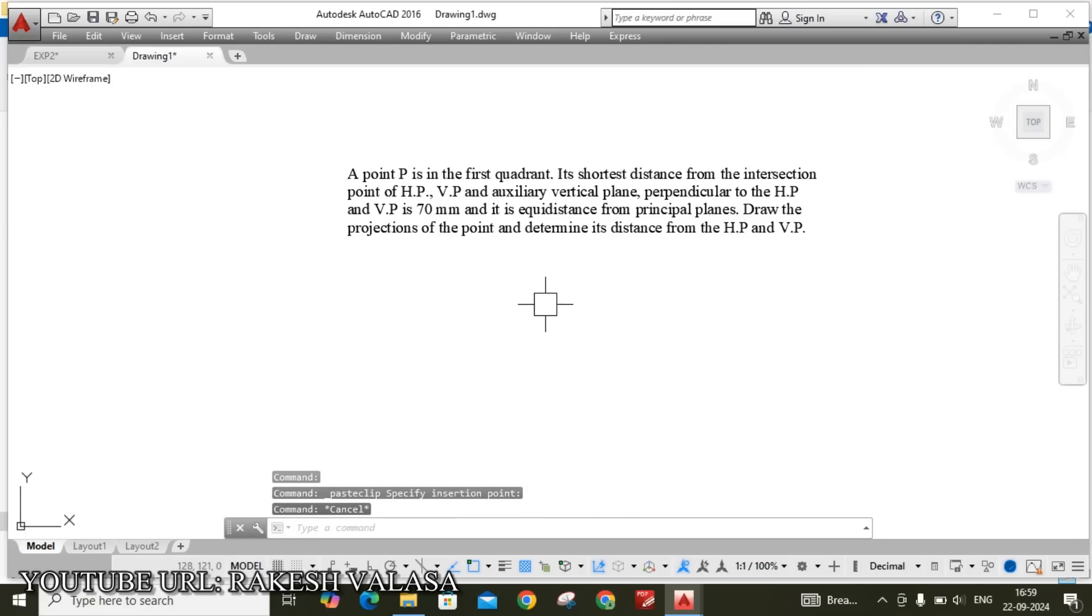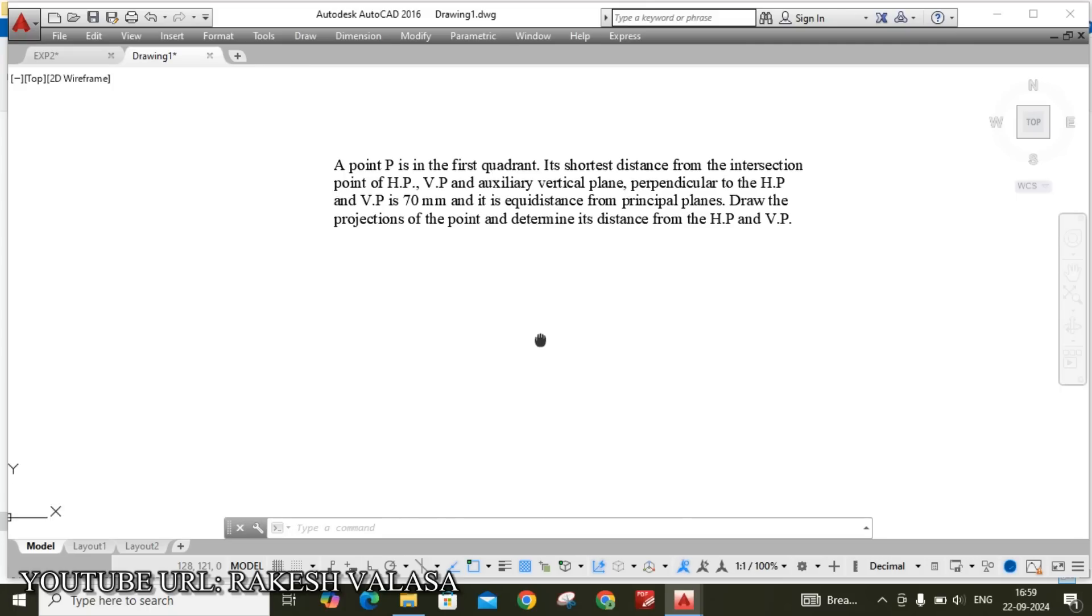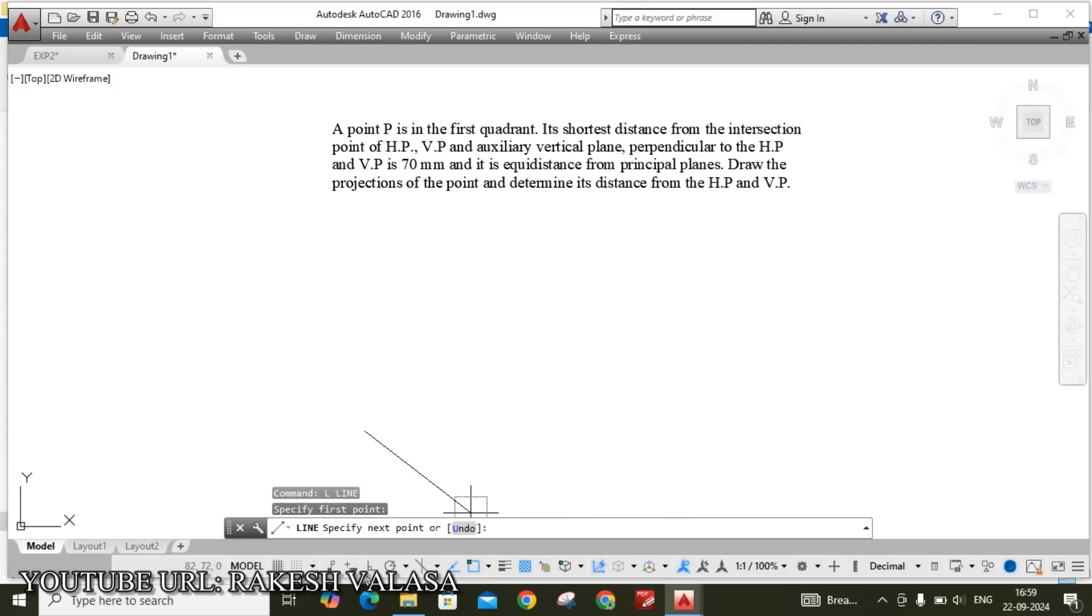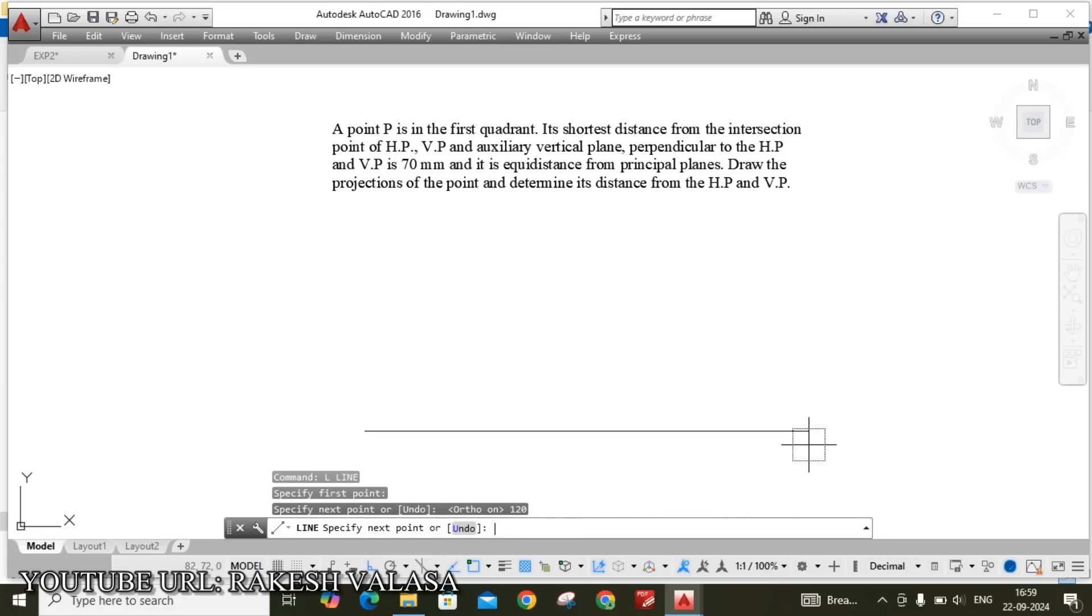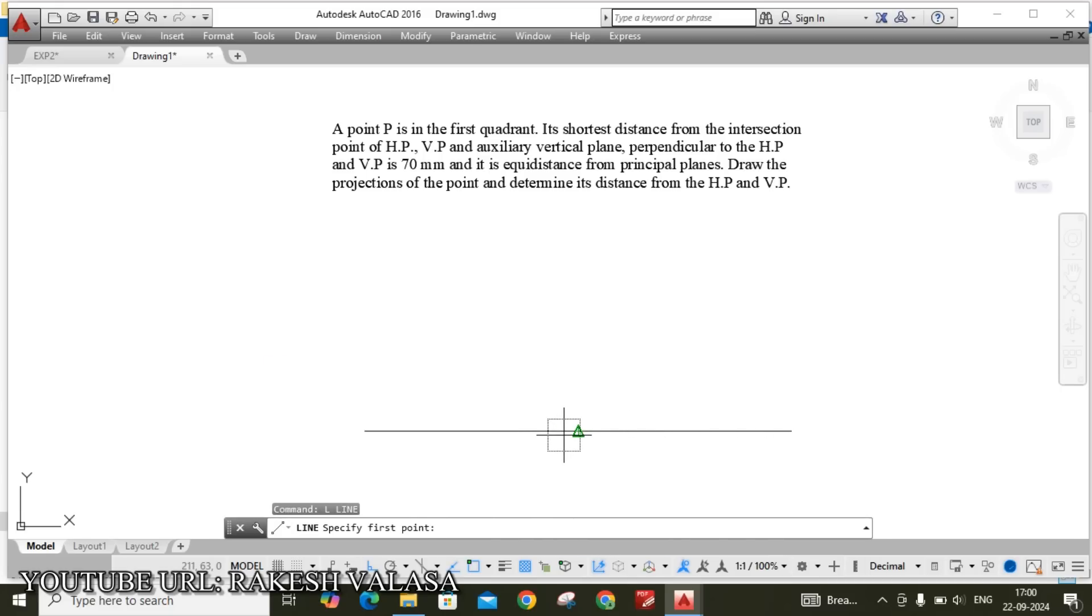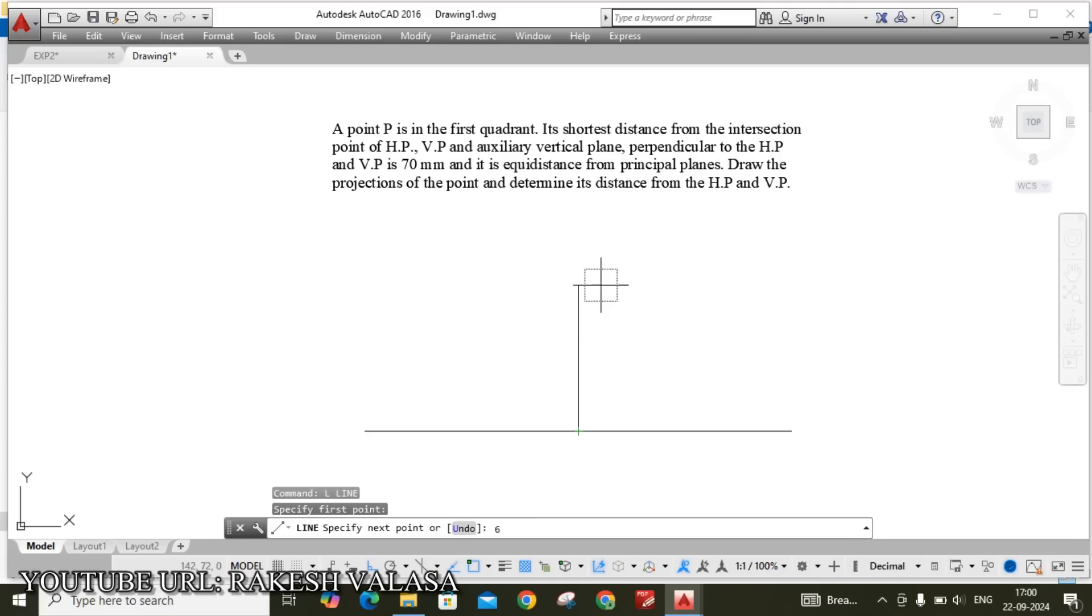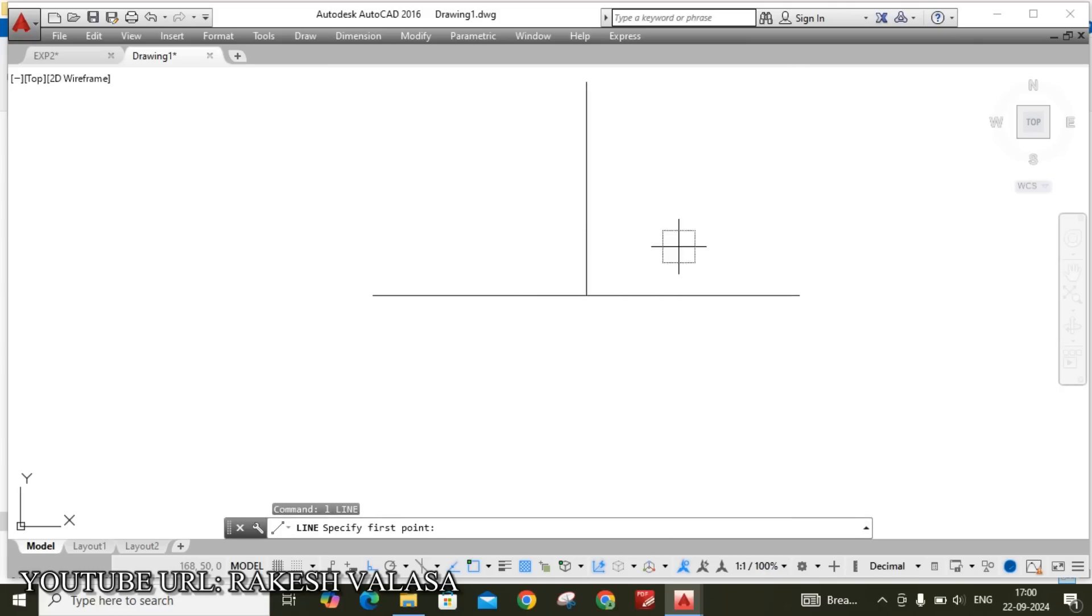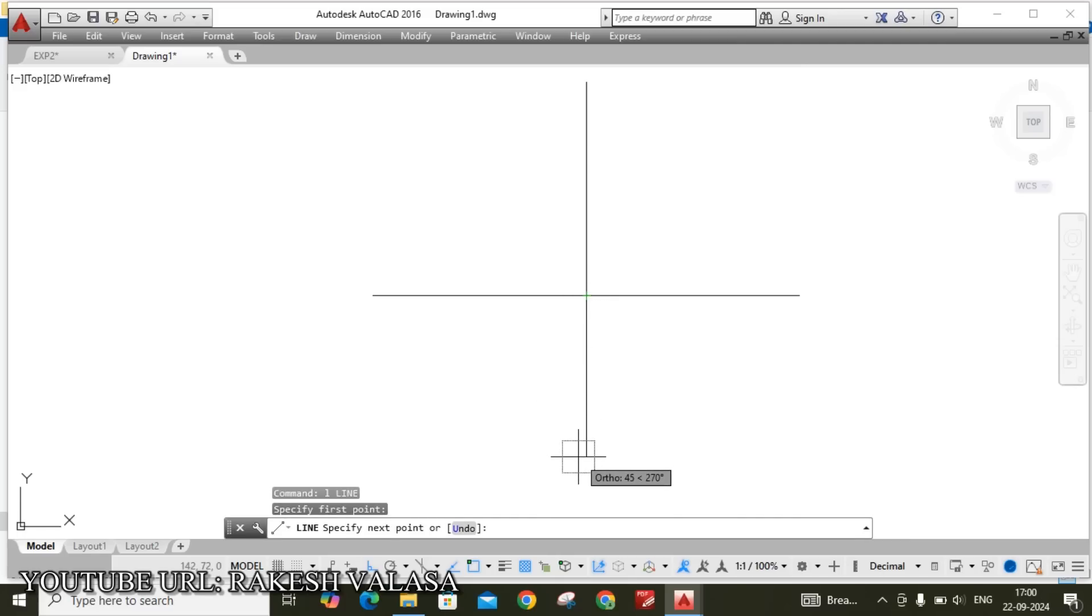Draw the two reference lines, that is XY and X1Y1. These two reference lines perpendicular to each other. The intersection point is O. Here I am taking line command. L enter. The reference line length I am taking 120. At the midpoint, from midpoint I am drawing one more new reference line that is X1Y1. This height is 60. Similarly draw the vertical line from below this XY. This length is also 60.